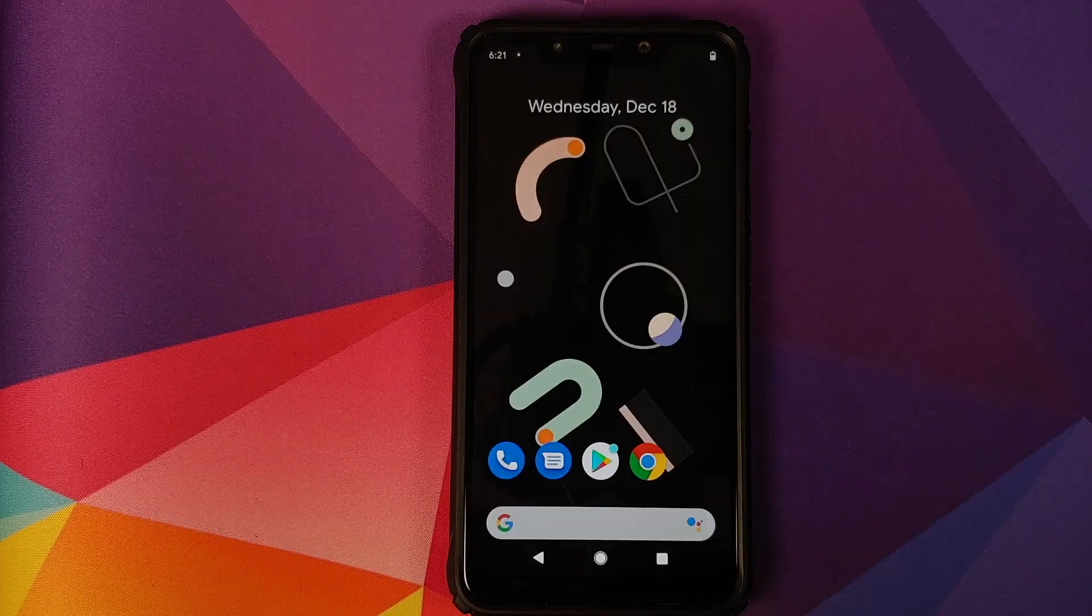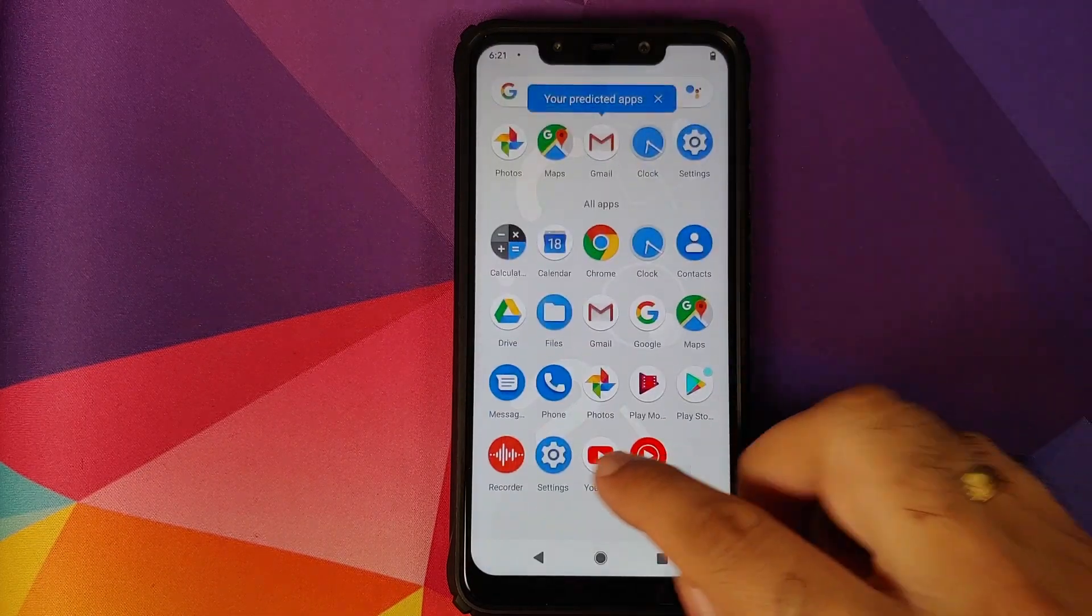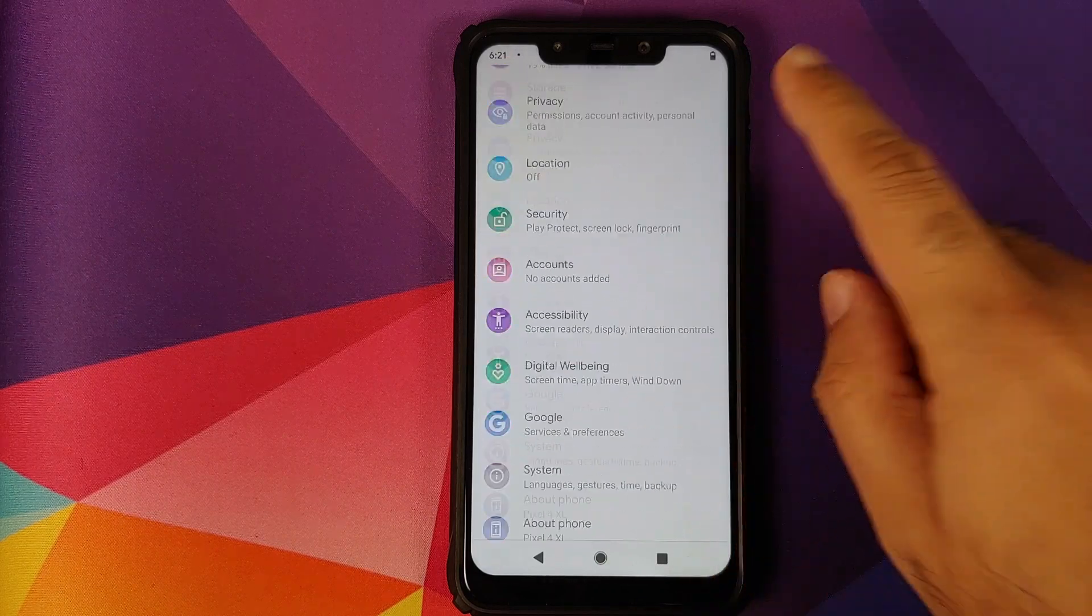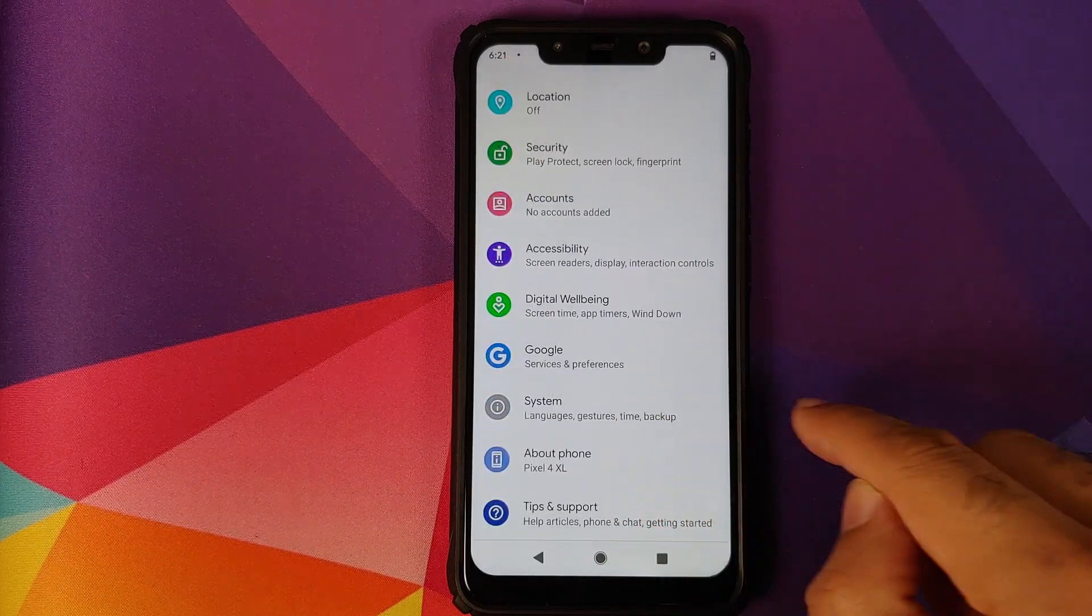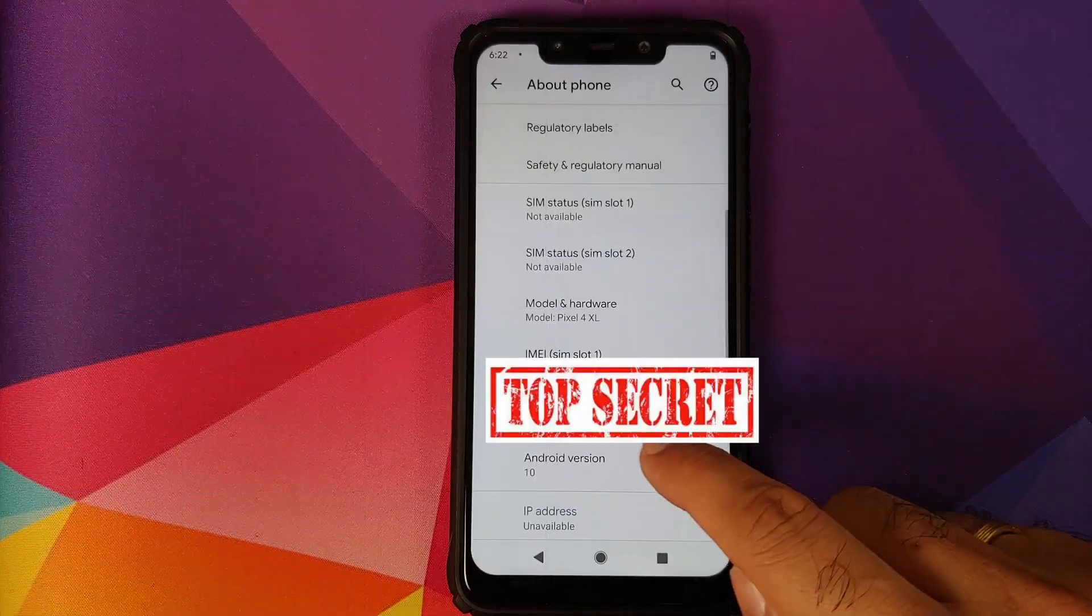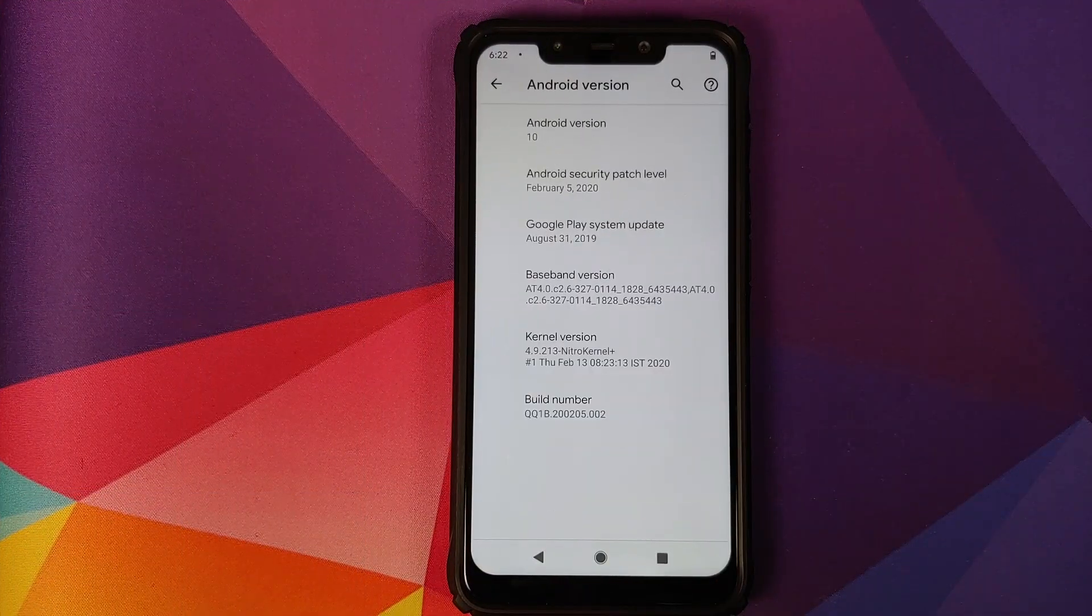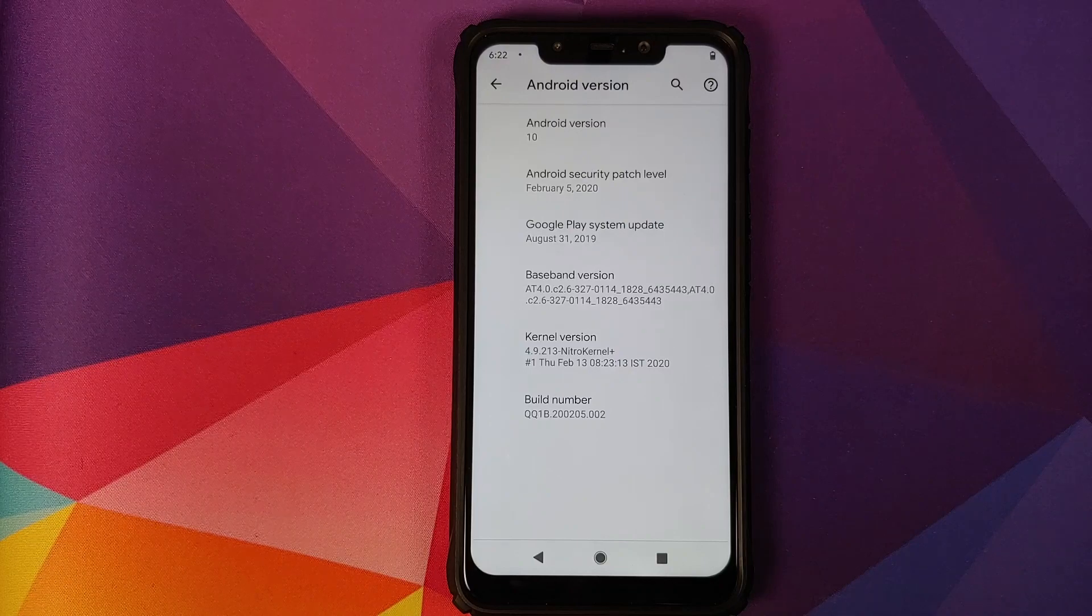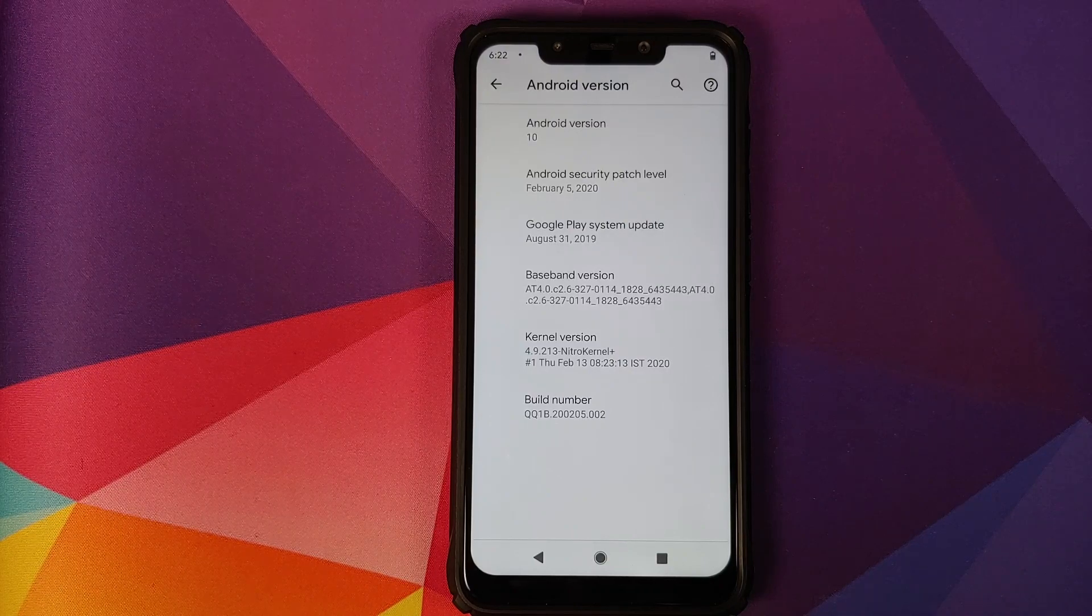There it is. We are on the home screen. Let's open the application drawer. We can go into settings, and then we can go into about phone. As you can see, it is showing as pixel4xl. And now if you tap on the android version, you will see that the android version is 10. Security patch level is from February 5th 2020.